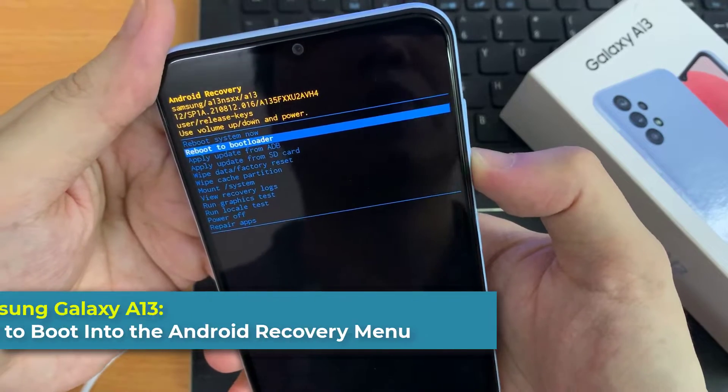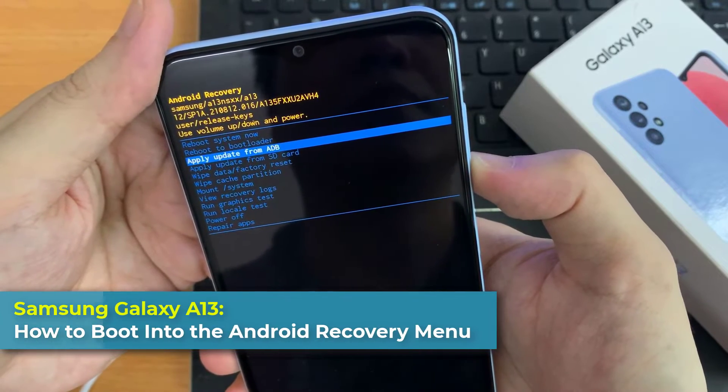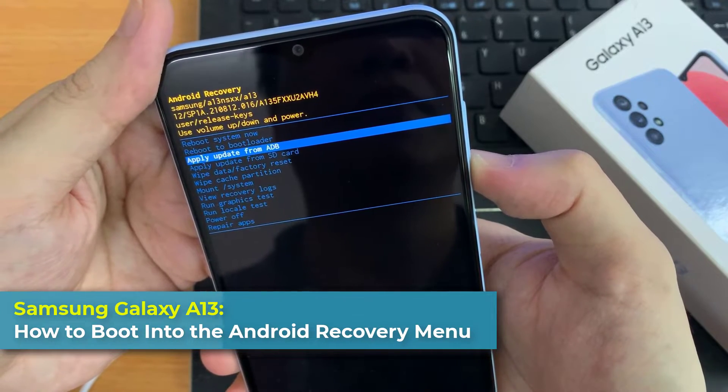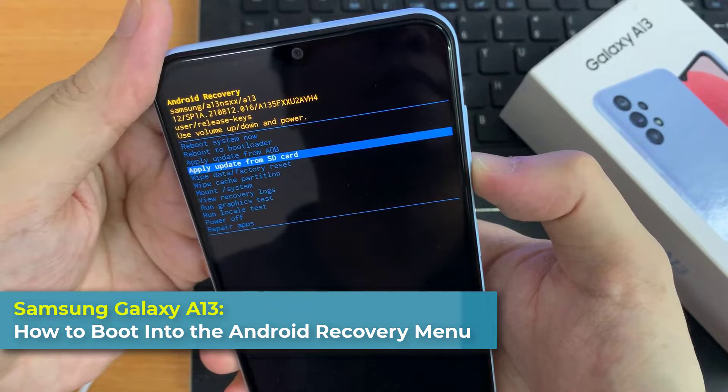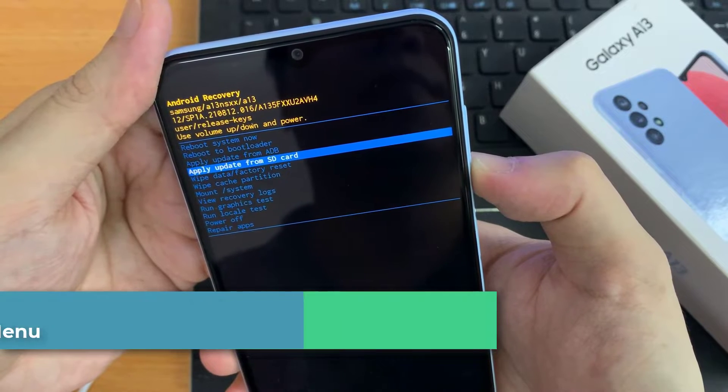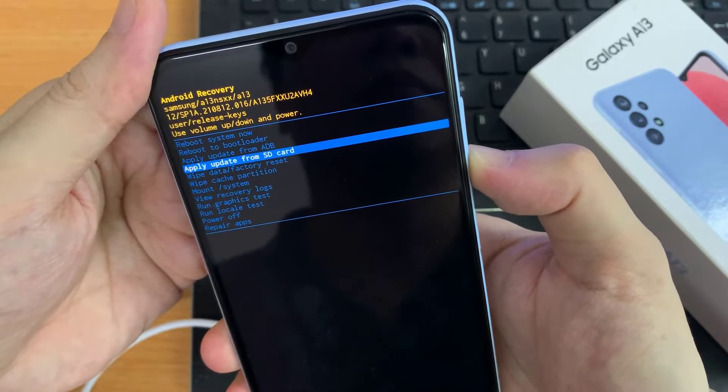Hi everyone. In this video, we're going to take a look at how you can boot your Samsung Galaxy A13 into the Android recovery menu.